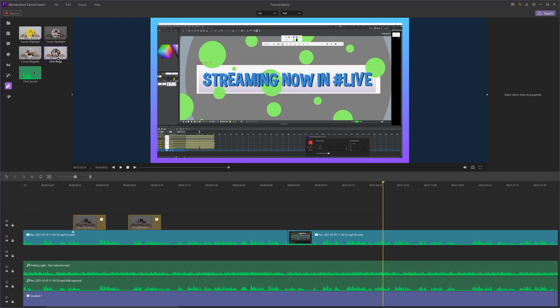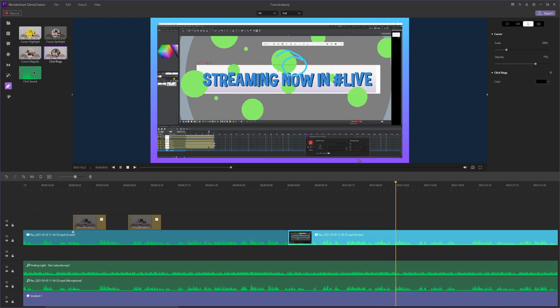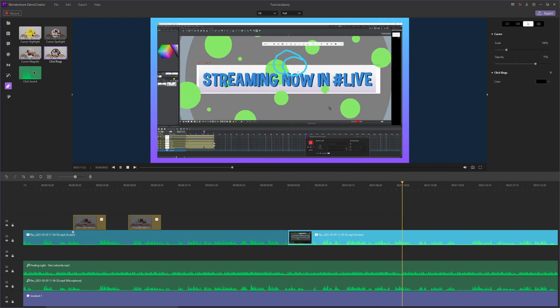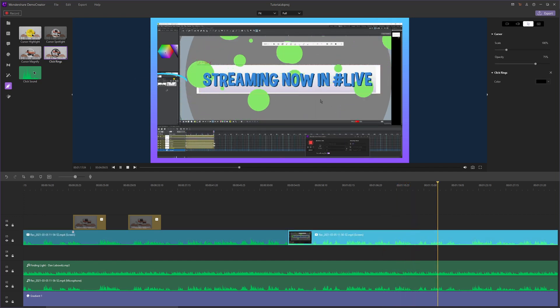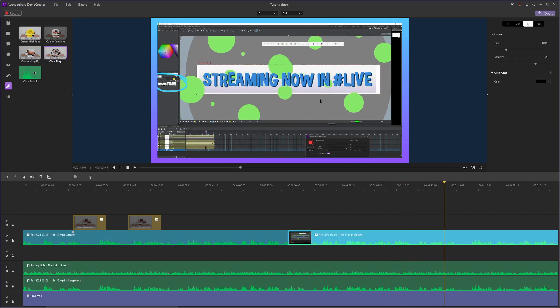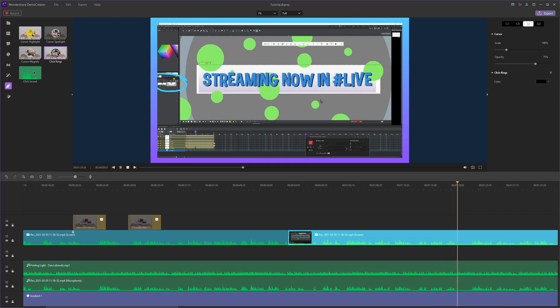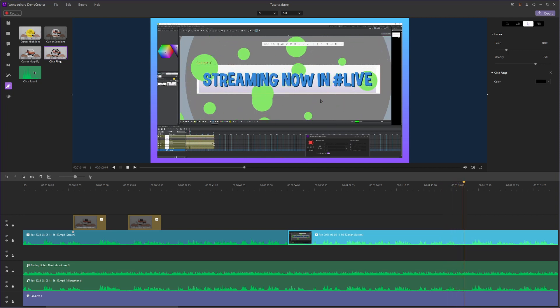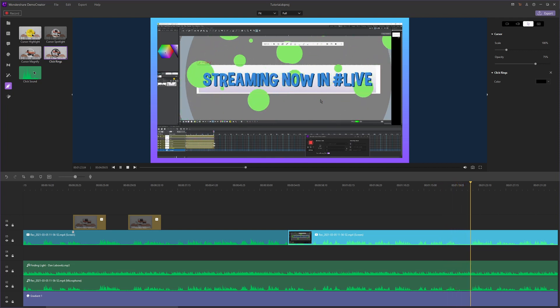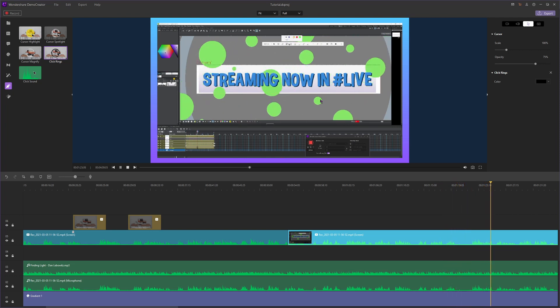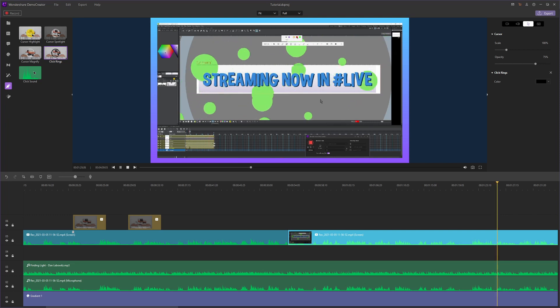Next, we have the click rings effect. This effect makes a ring whenever you click in your video while you're recording the screen. Demo Creator is capturing your mouse movement and your clicks, so it can add these effects very precisely.